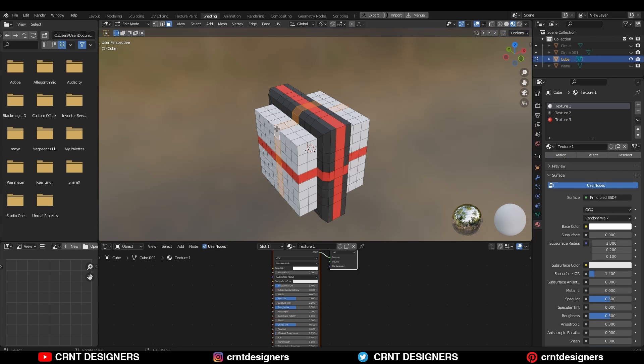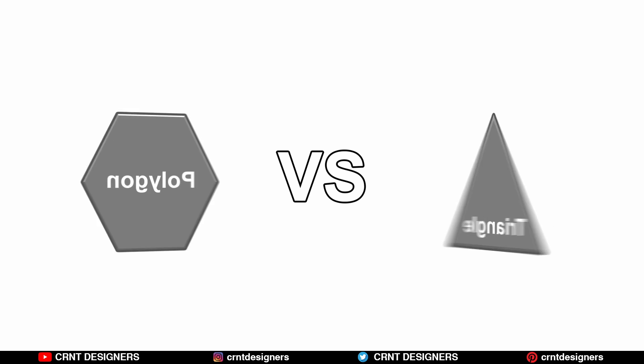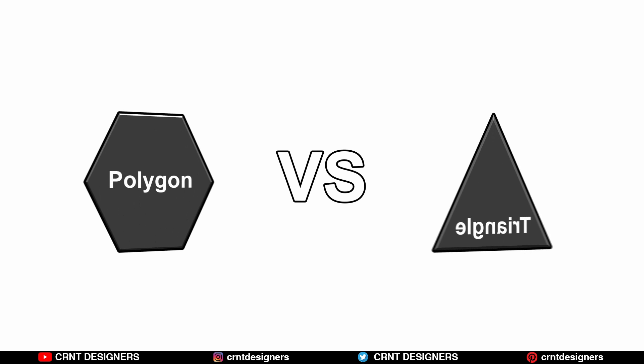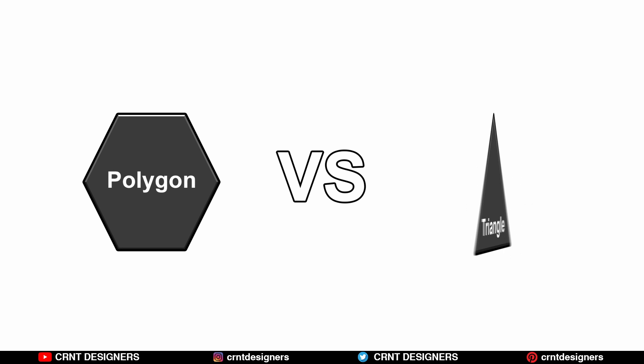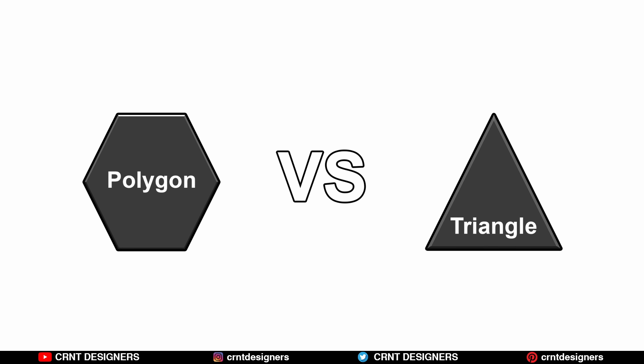So while creating models for games, you should think about the triangle count. So this is the simple difference between the polygon count and triangle count.